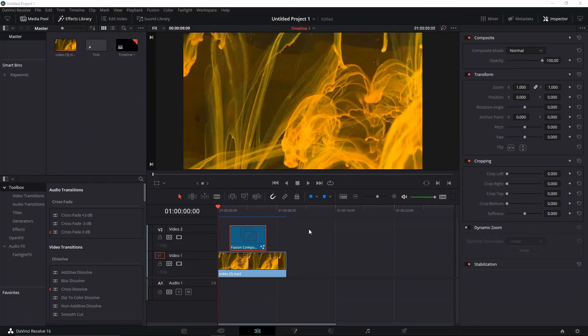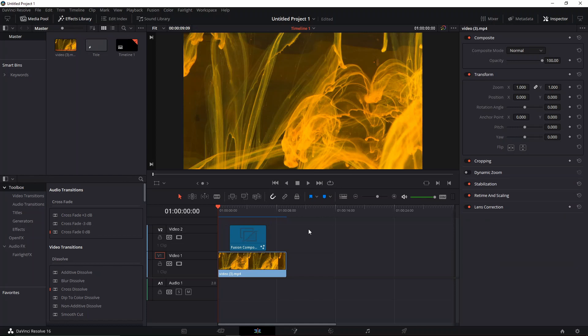Welcome back to a new episode of Swabby. In this episode, I'm going to show you how to make a write-on text animation.